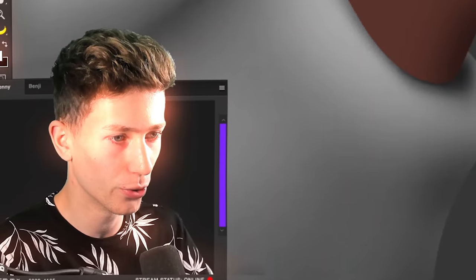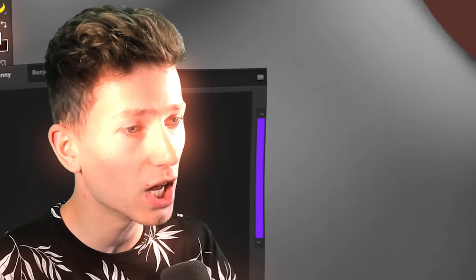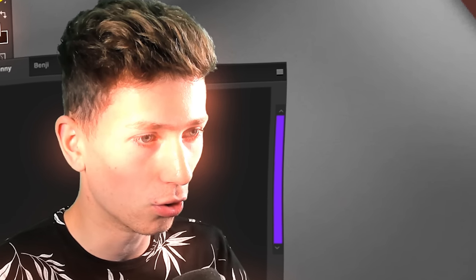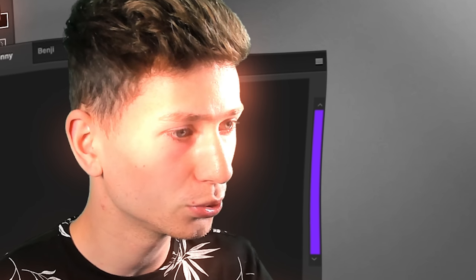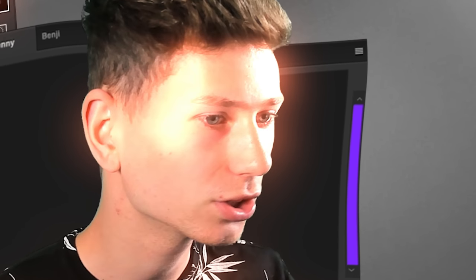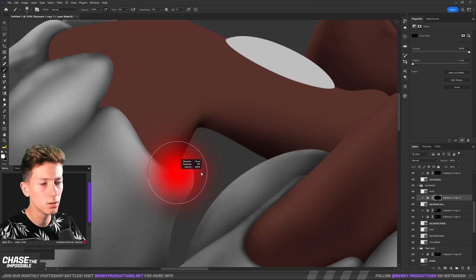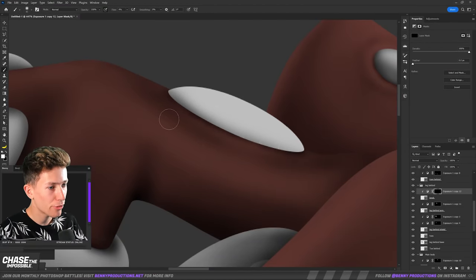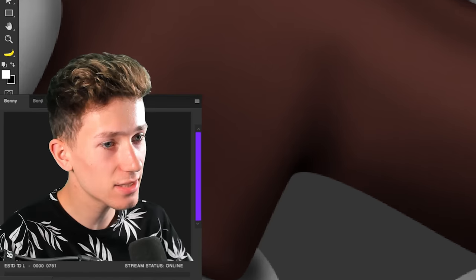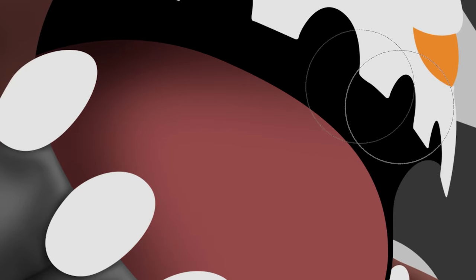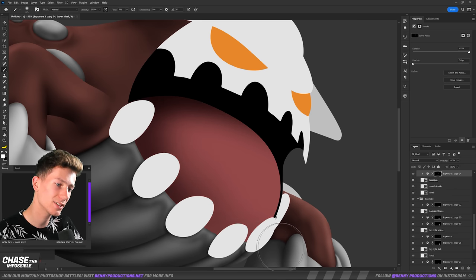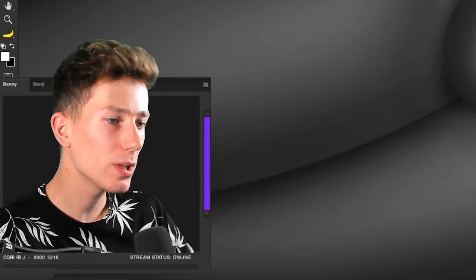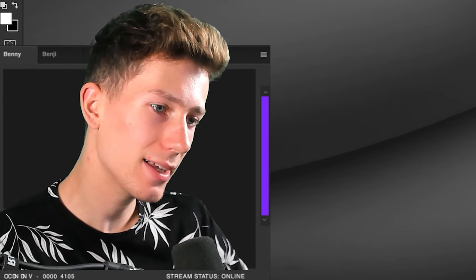The toes in the back as well. Can't forget about those. Lastly, this one right here and then we should be pretty much done with the first leg. However, we do have to make sure that this kind of fades into his body, which is going to be quite tricky. But I'm sure we can make it work. Let's add some shadows to his tail as well.